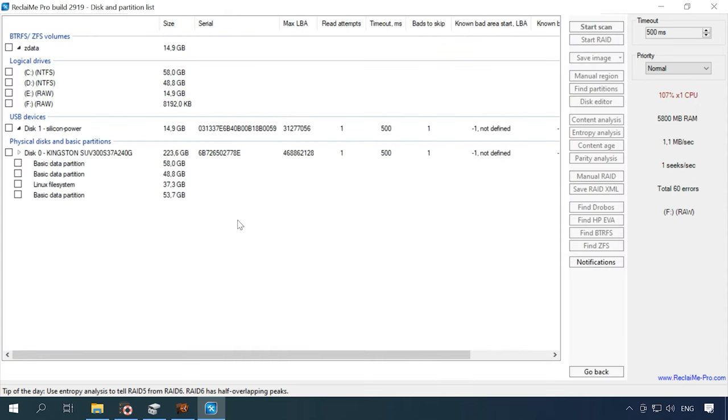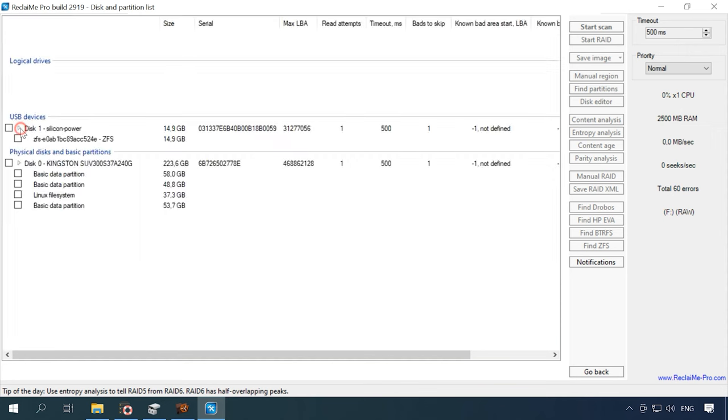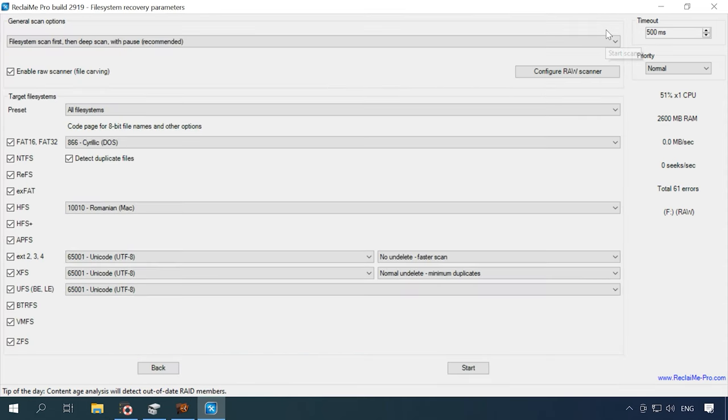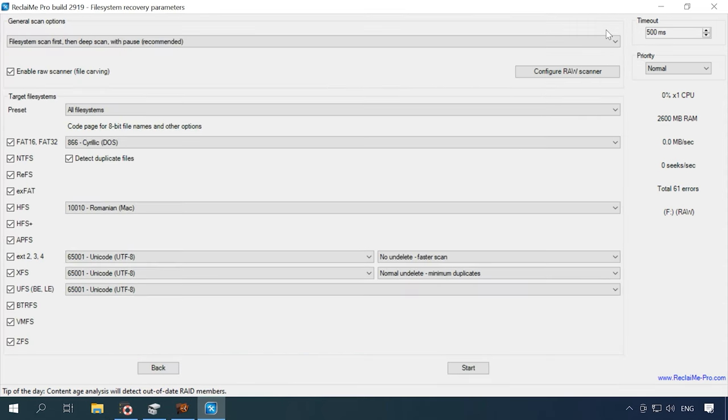When the process is over, we can see the list of recognized devices. Here is the test disk, and when we expand it, you can see a ZFS partition. Select it and start the scan. In the next window, you can choose the scan type. We leave the recommended option as it is. Uncheck unnecessary file system options.